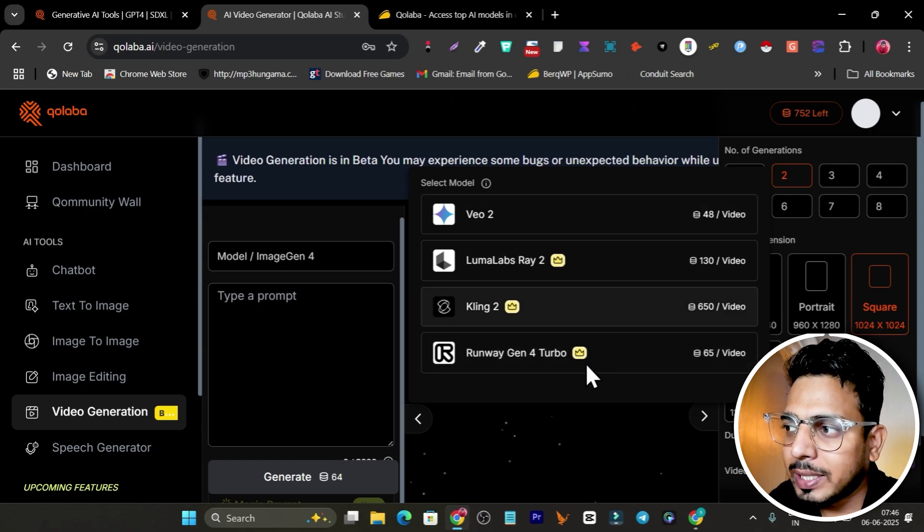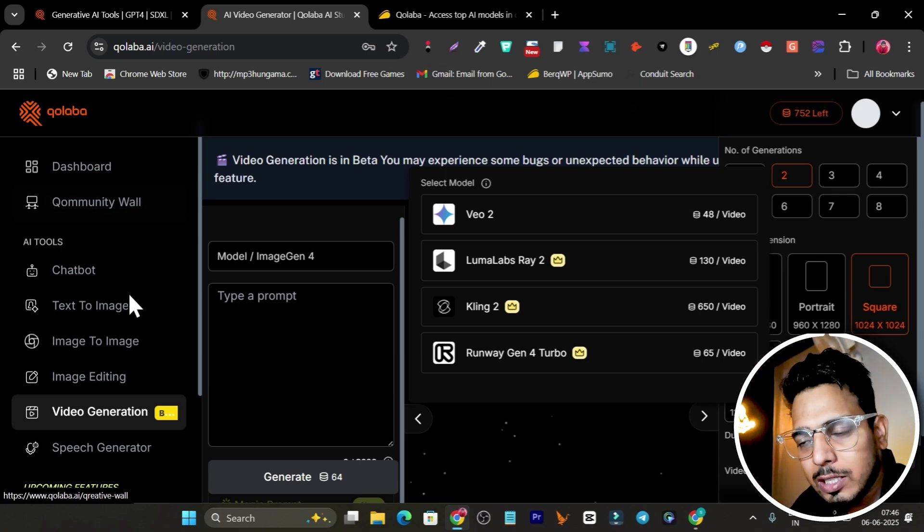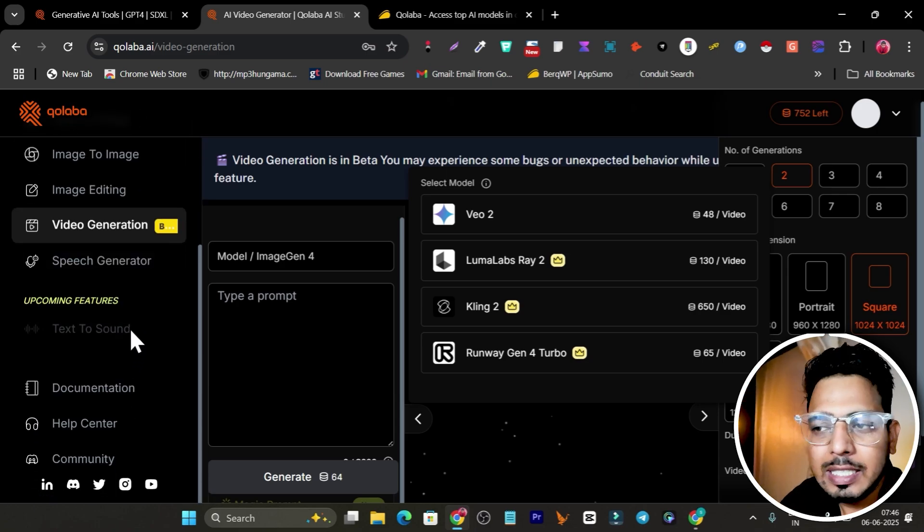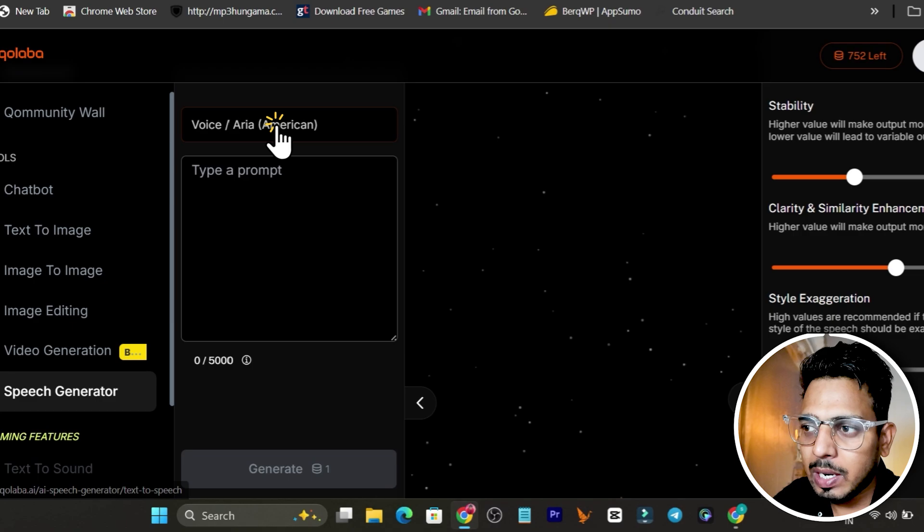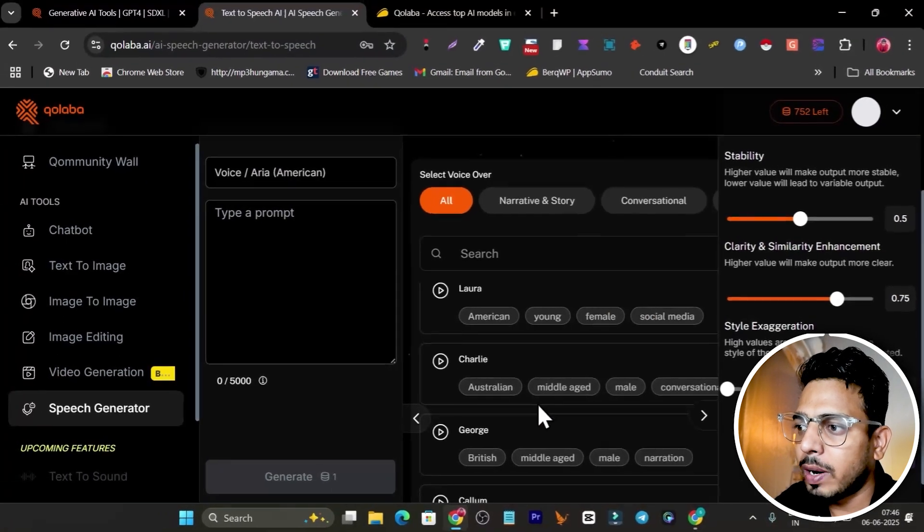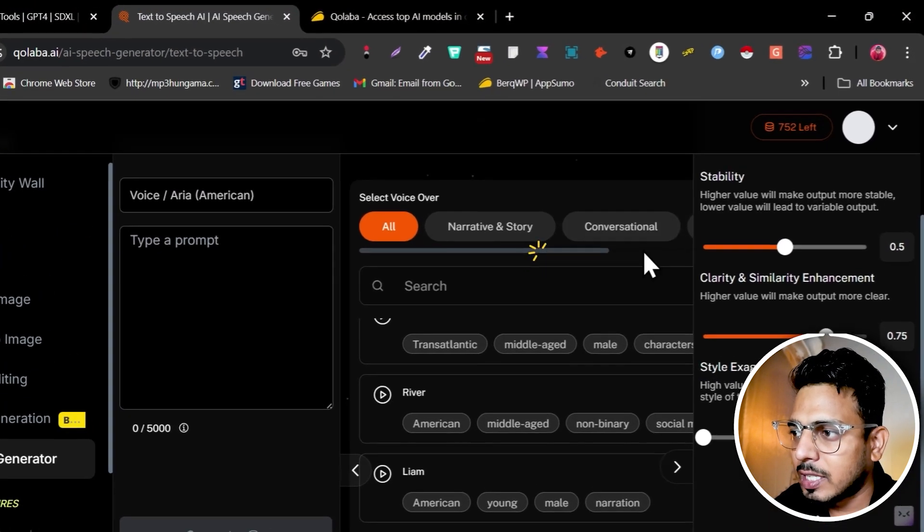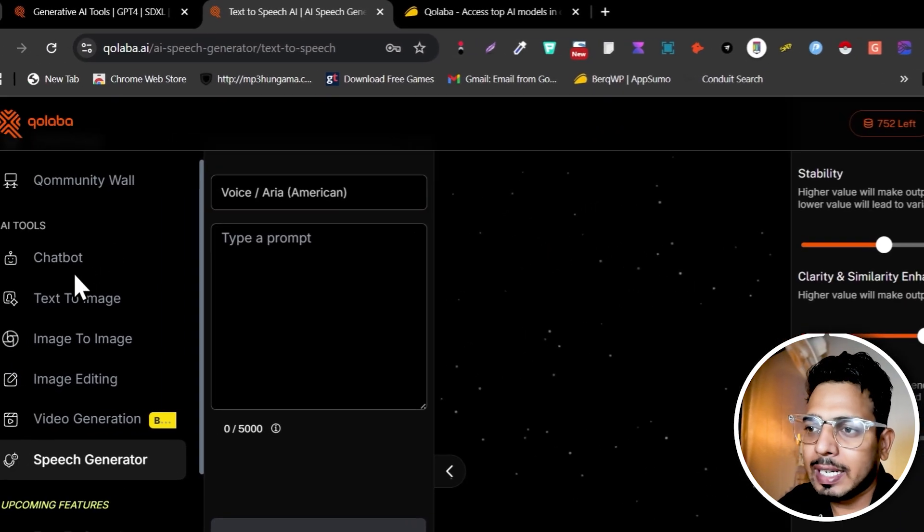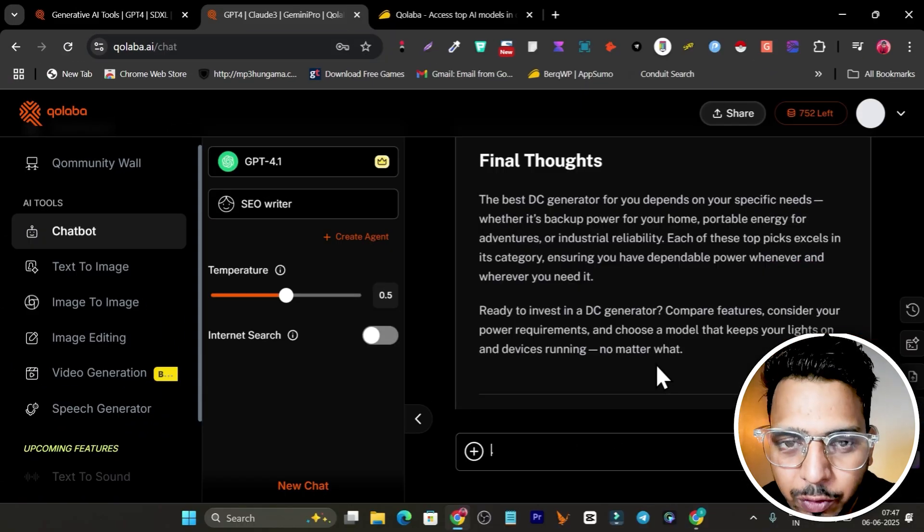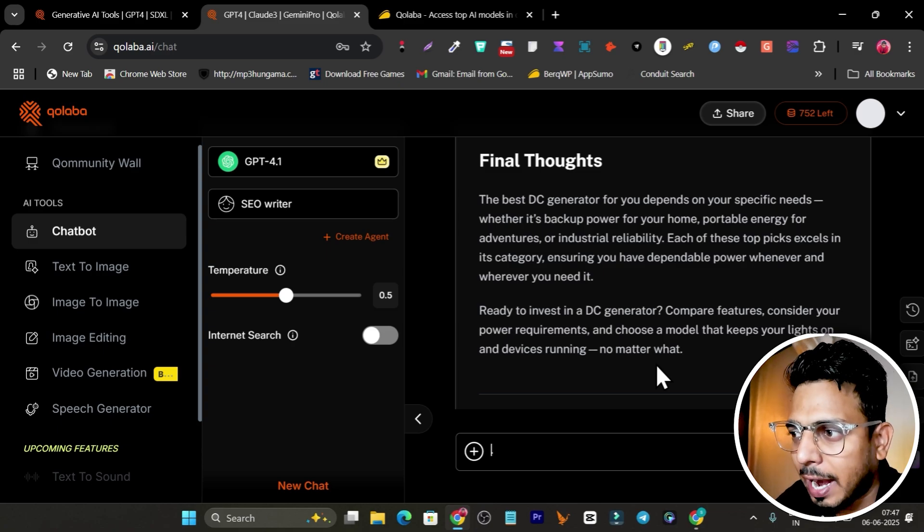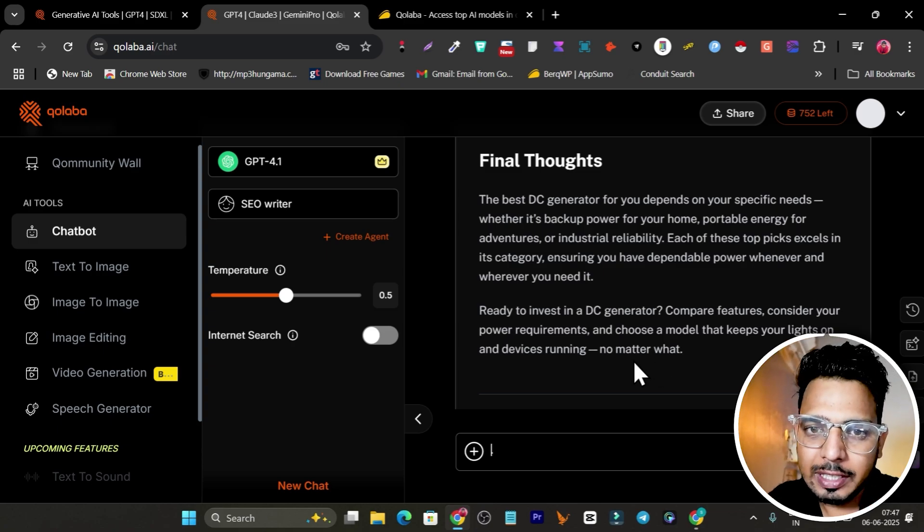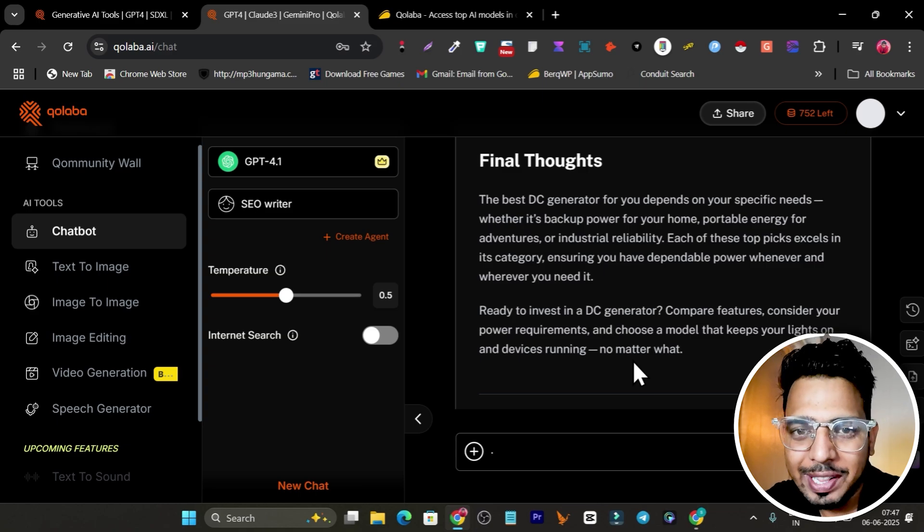But let me tell you, it's going to cost you a lot of credits using these AI models, so make sure you remember that. All these toolkits you can access in this single platform. There's also the speech generator available and we have all these popular AI voices, narratives or conversational types of models available that we can select and start generating content for us.